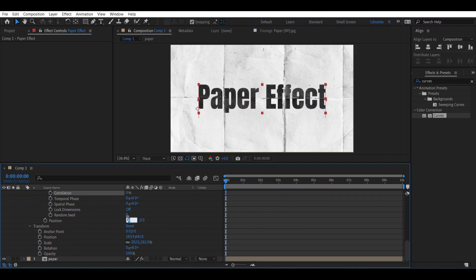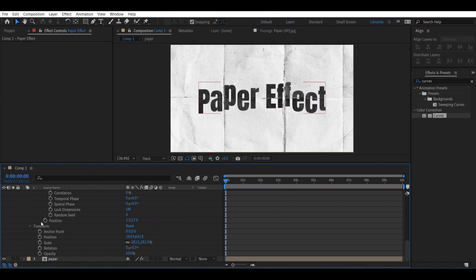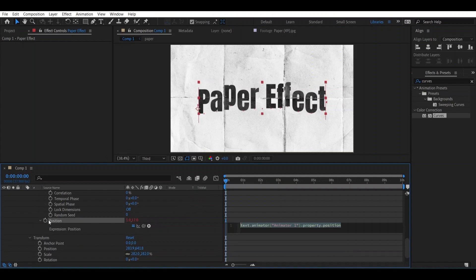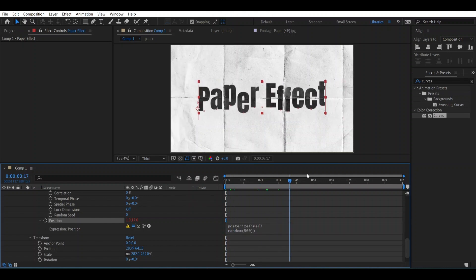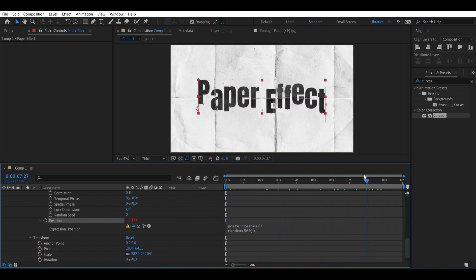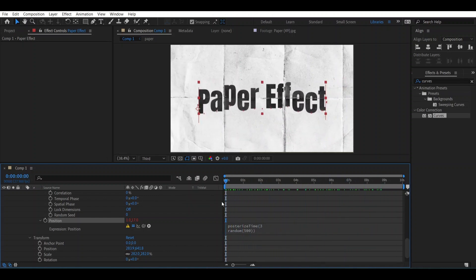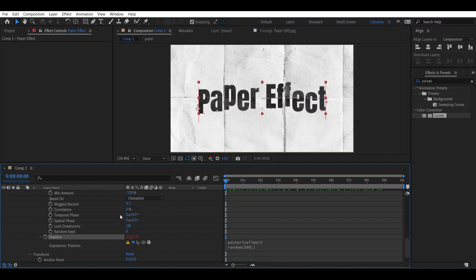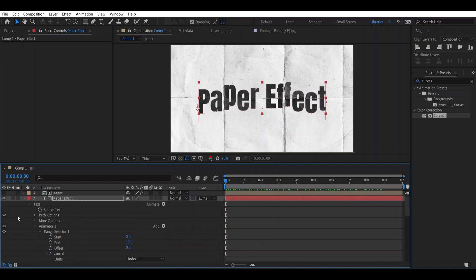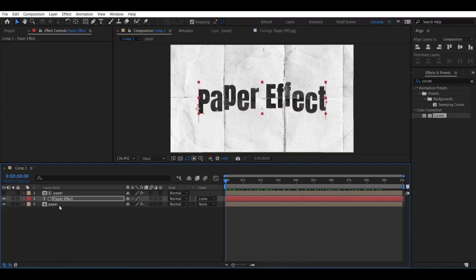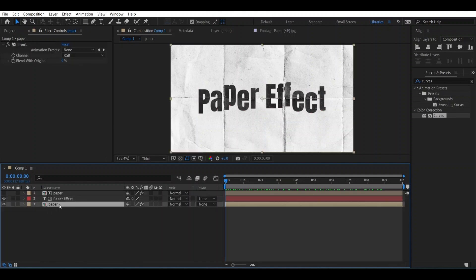Let's change its position into -117. Now hold Alt and press over the position and you will type here Expression. After that you can see how it works. Now let's close this one.